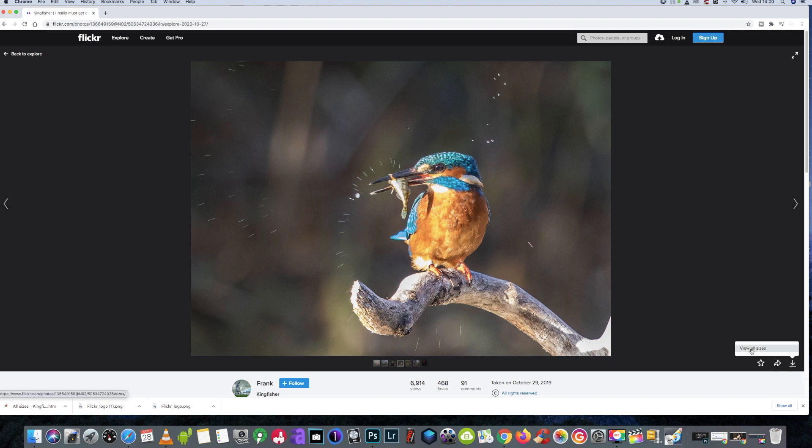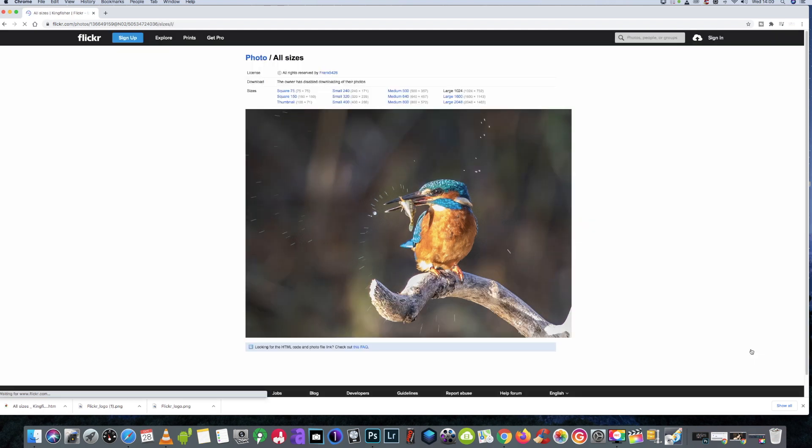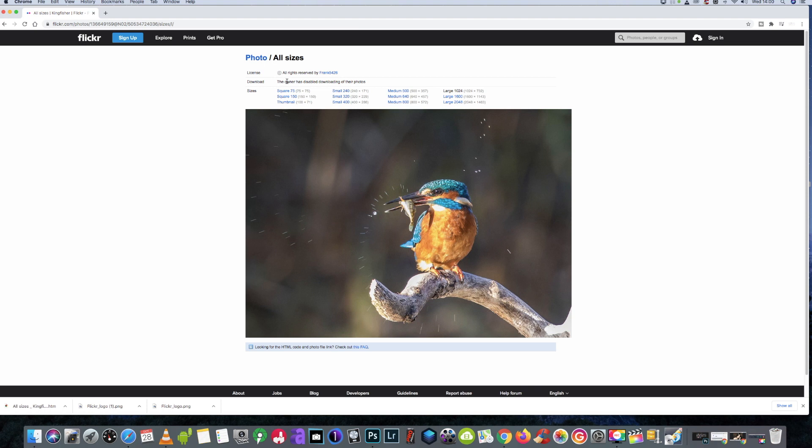Now this works on any image on Flickr. Now then, we've got here it says 'the owner has disabled downloading of their photos,' which is fair enough. But if you would like to save it for a reference for something else, like I said, I don't condone stealing people's copyrighted work and then selling it or using it for different purposes. But if you need it for a reference for something else, there's no harm in doing this.